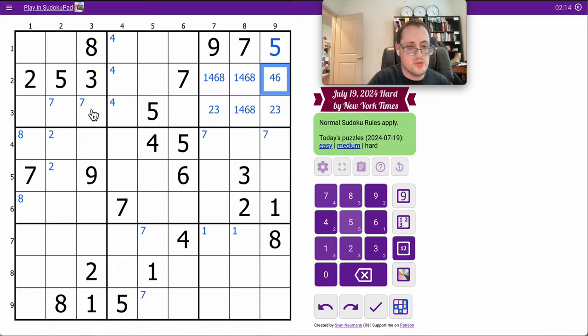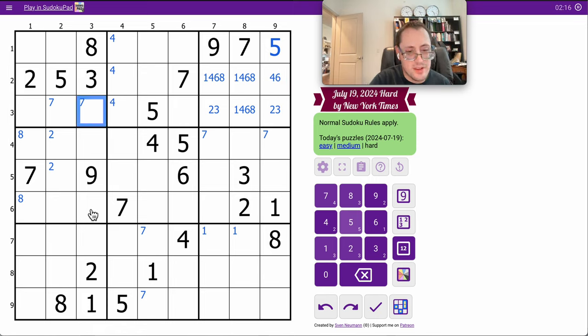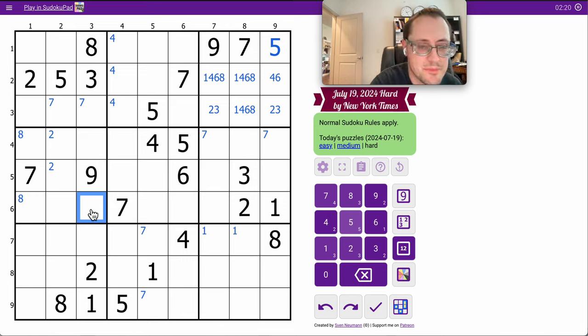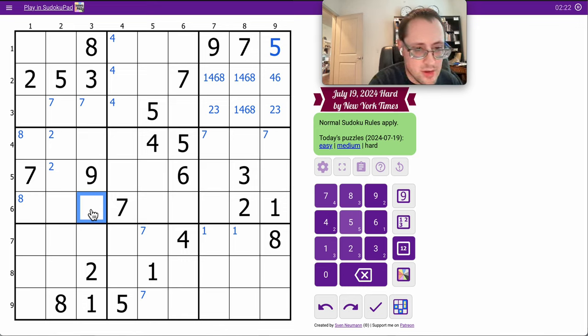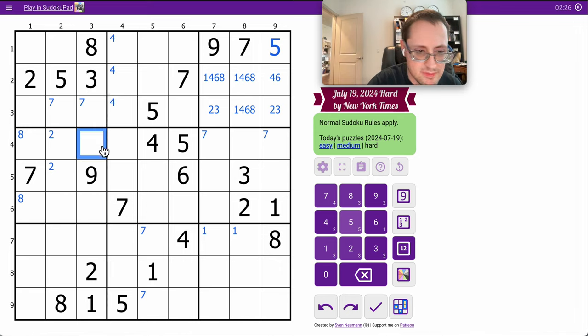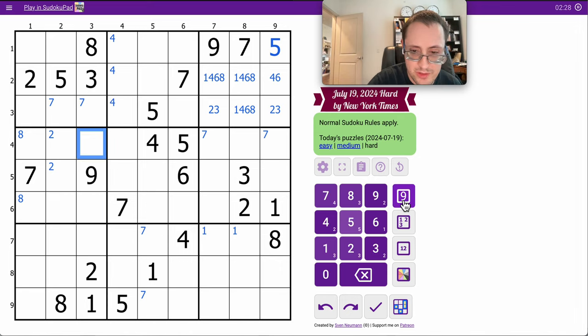Fortunately, I still have 2 spaces for the digit 4 in column 3. I need 4, 5, 6, and 7. Actually, that sees 4, 5, and 7. That can only be 6.